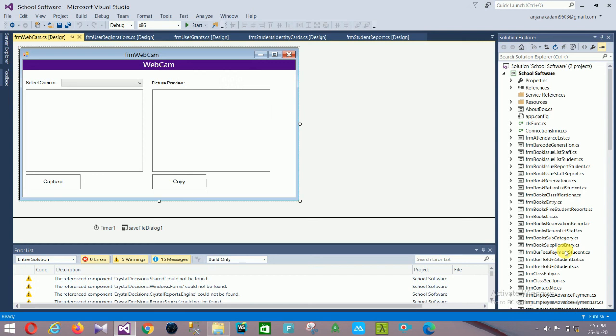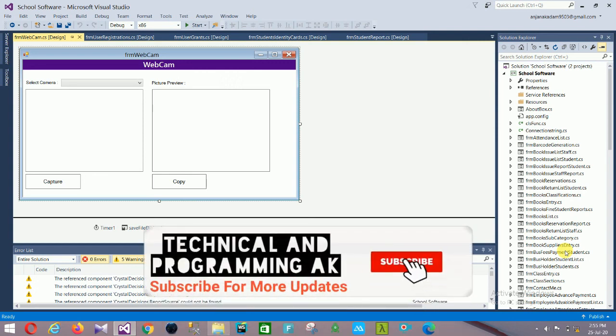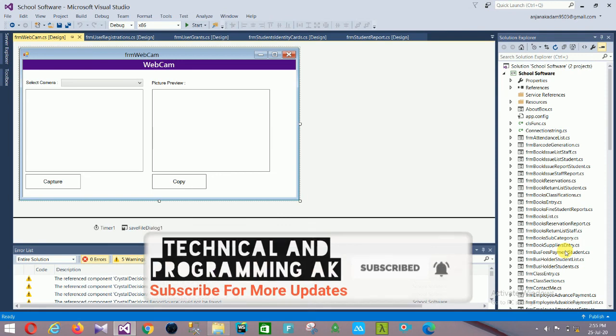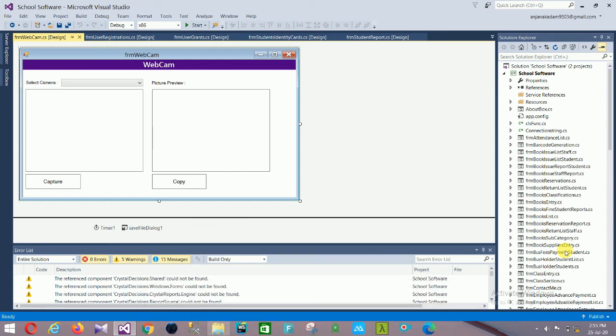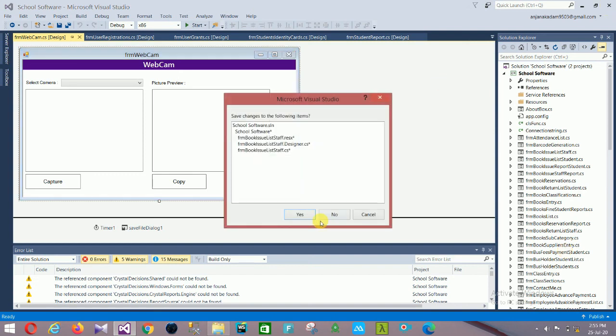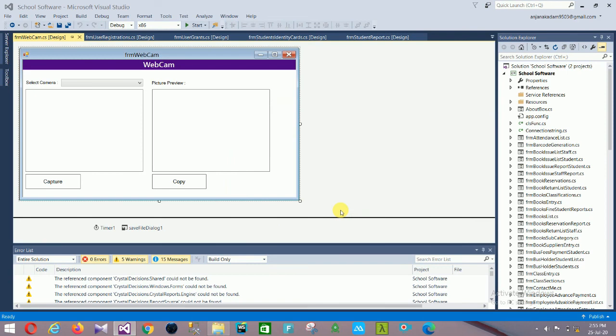I hope you like this project — you can download it, the link is given in the description below. If you like this video, please subscribe to my channel Technical and Programming AK and click the bell icon for notifications of new videos. Thanks for watching — bye friends, thank you so much.